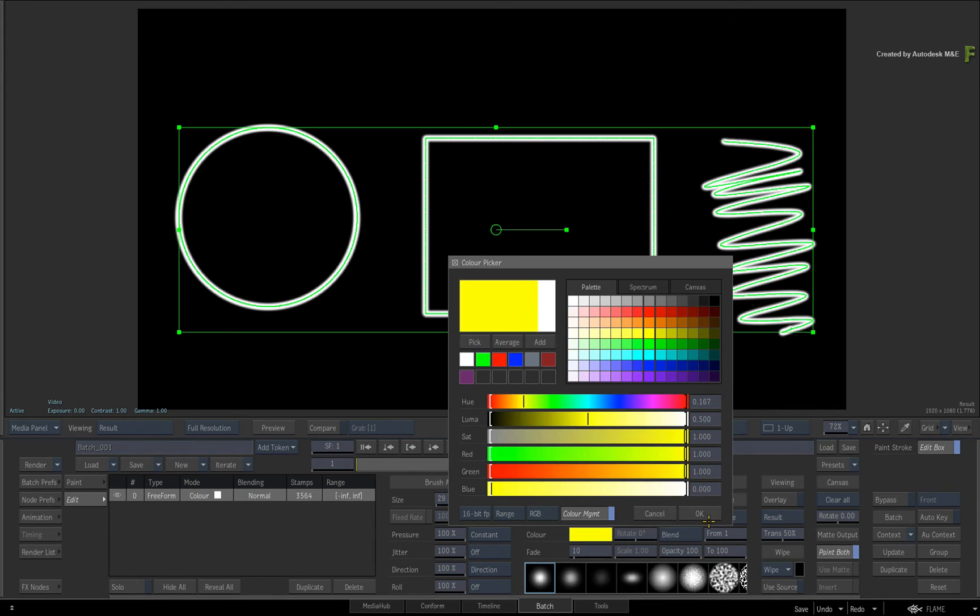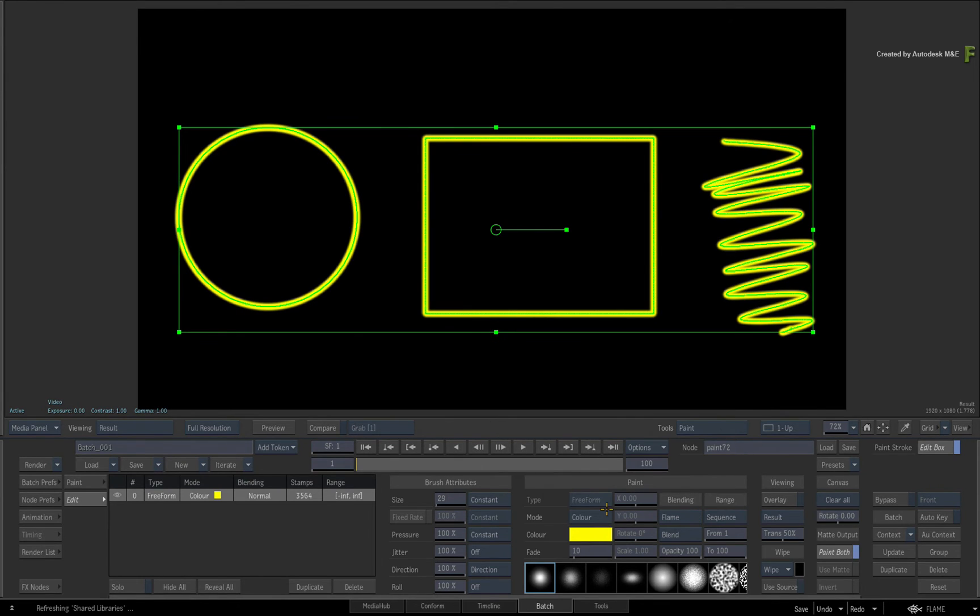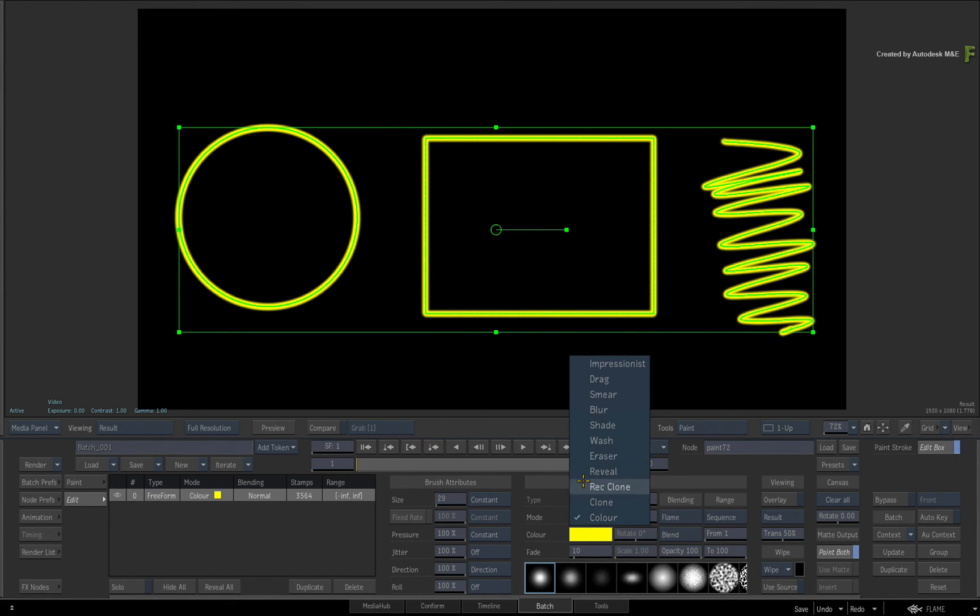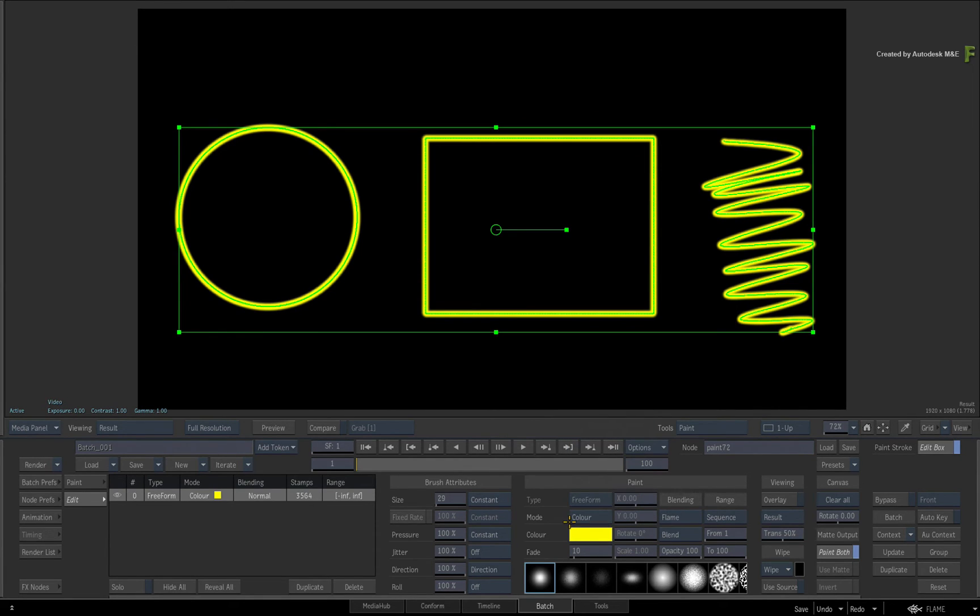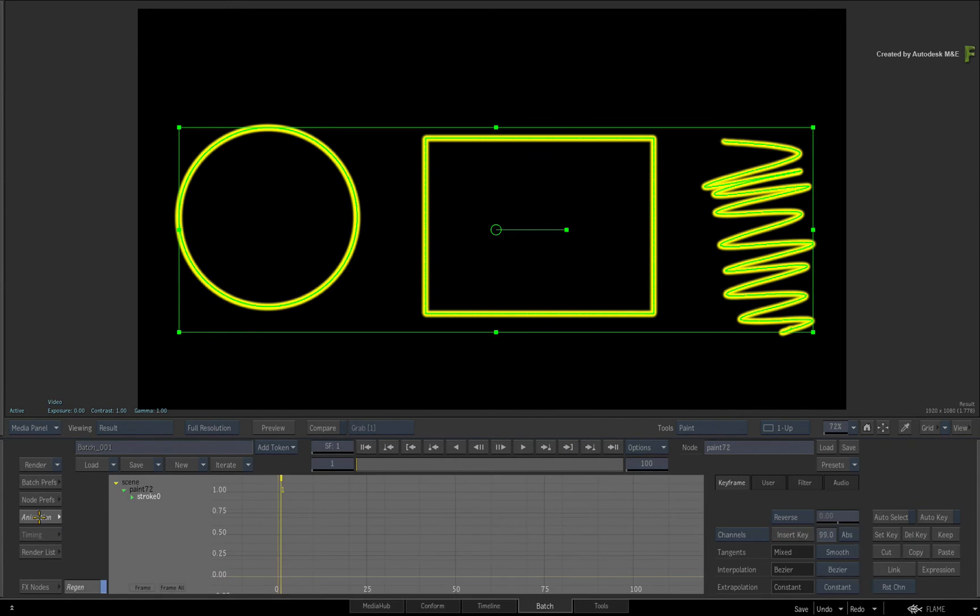Remember that you could also change the paint mode to anything, including reveal, clone, and even wash if you wanted. Now switch back to the animation editor and focus on the start and end channels.